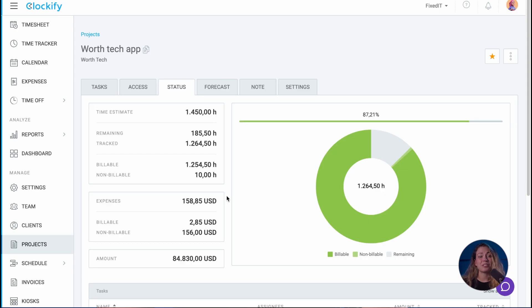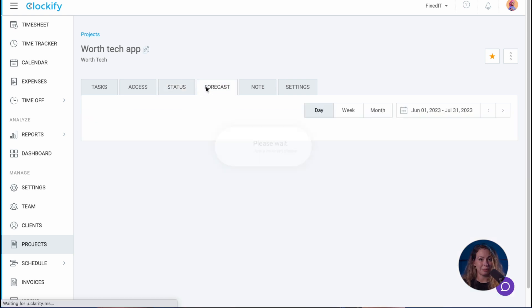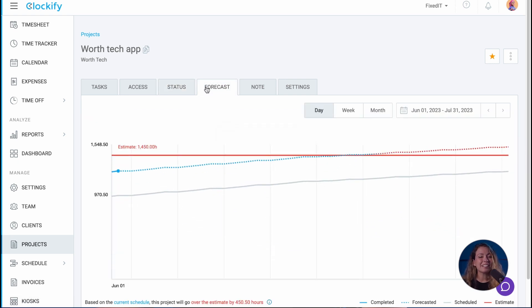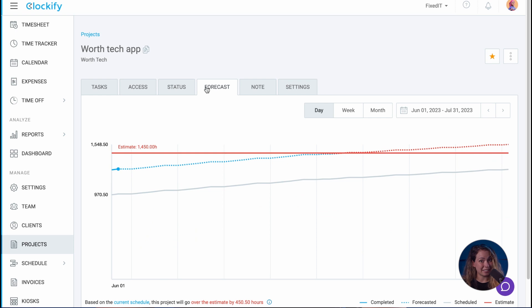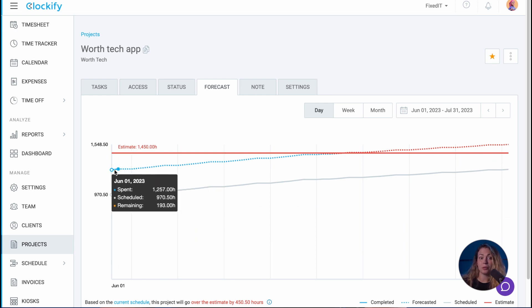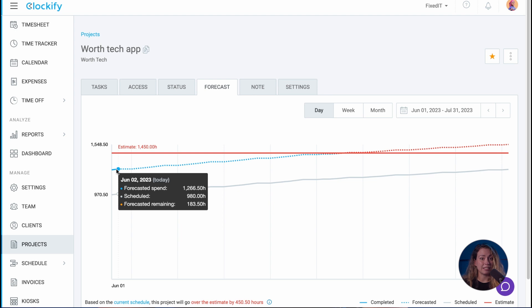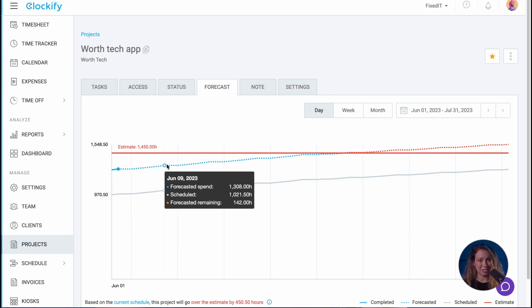When you have scheduled and tracked hours for a project, you can see the forecast for its completion and compare it to the estimated time. This way you know whether you should adjust your schedule or estimated time of completion.